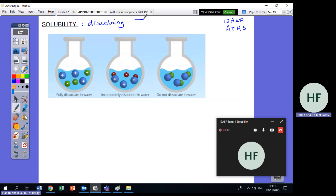Dissolving means I take a solid — this is a spoonful of solid — and then I put it in water. This is called the solubility, or whether it will dissolve in water or not. Now if I put a solid in water, it has three scenarios.